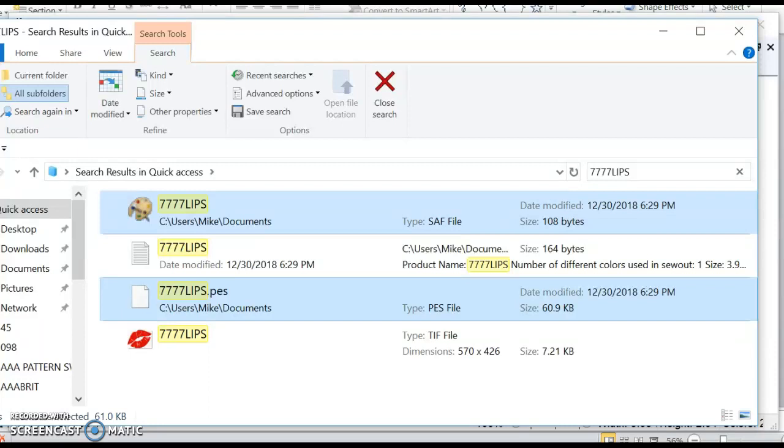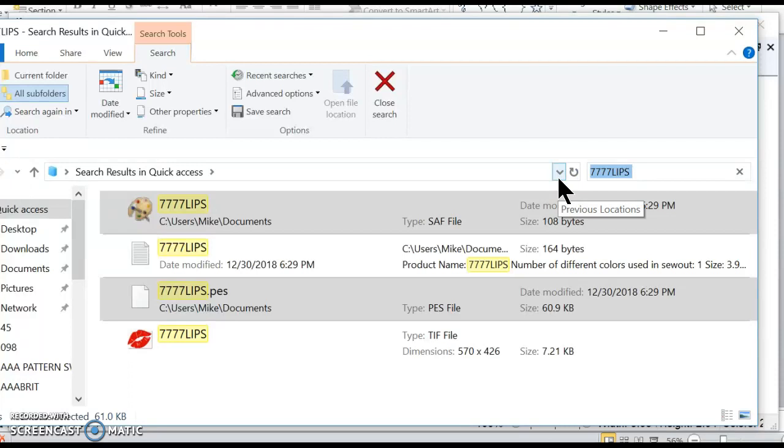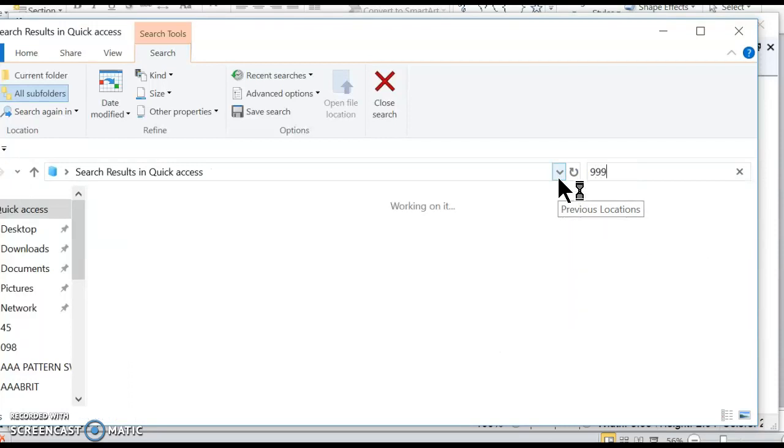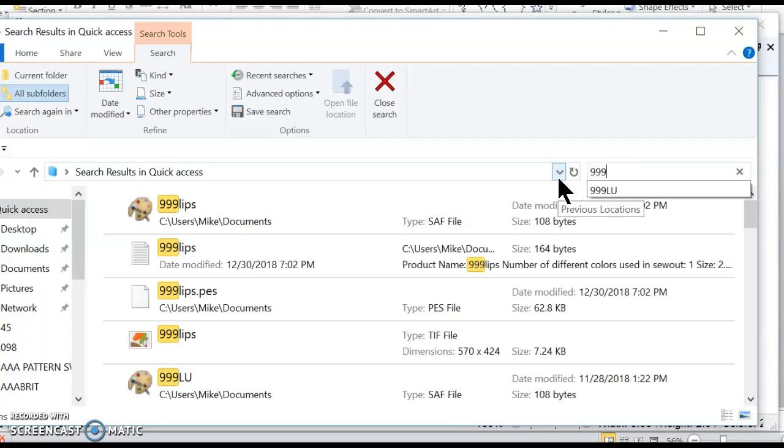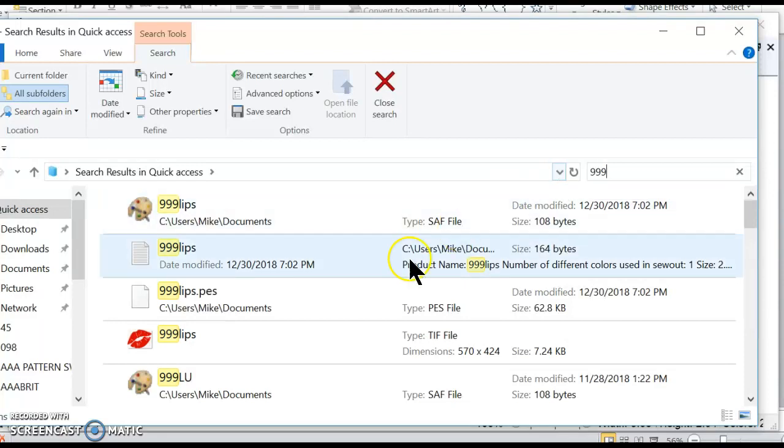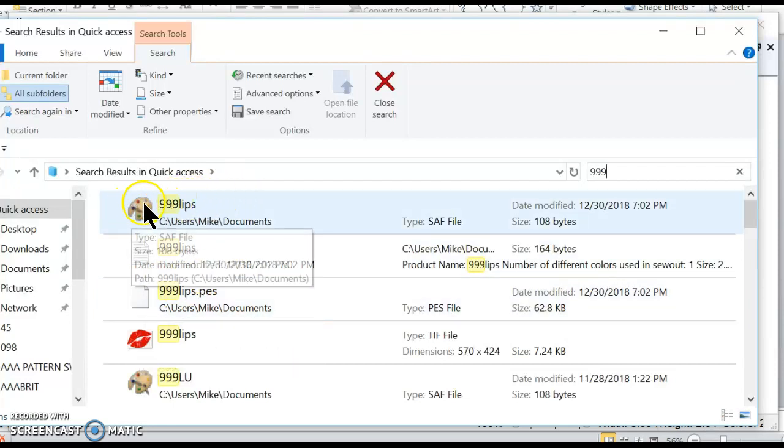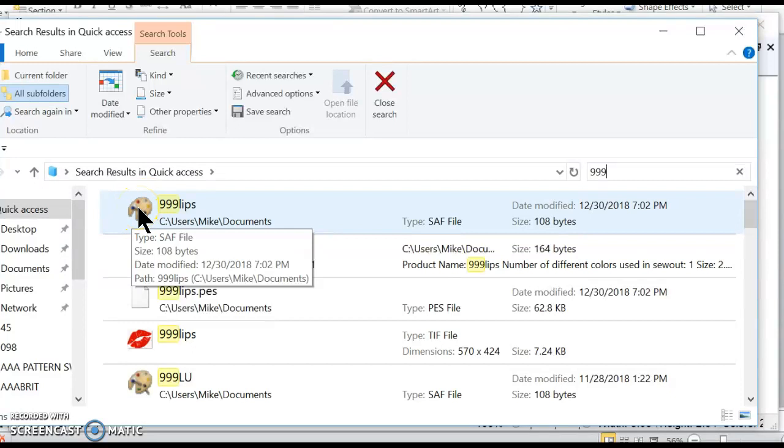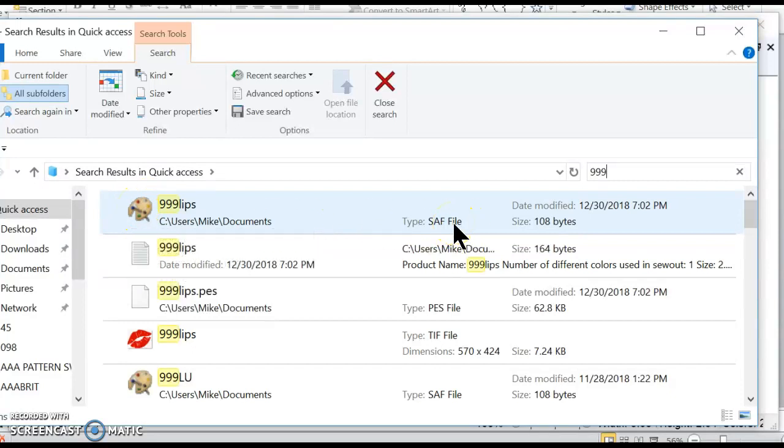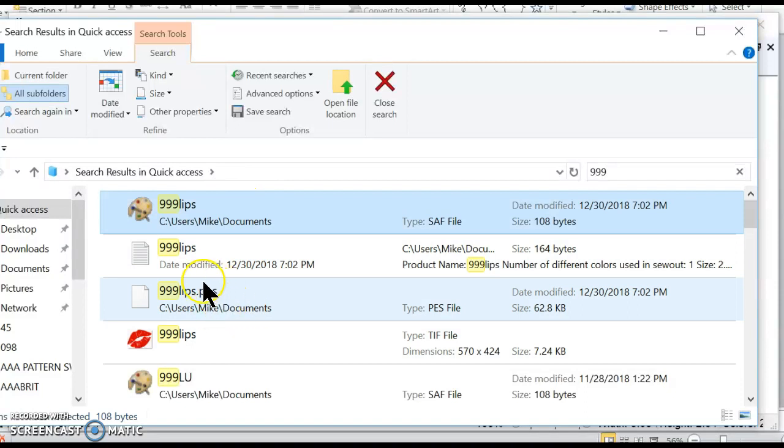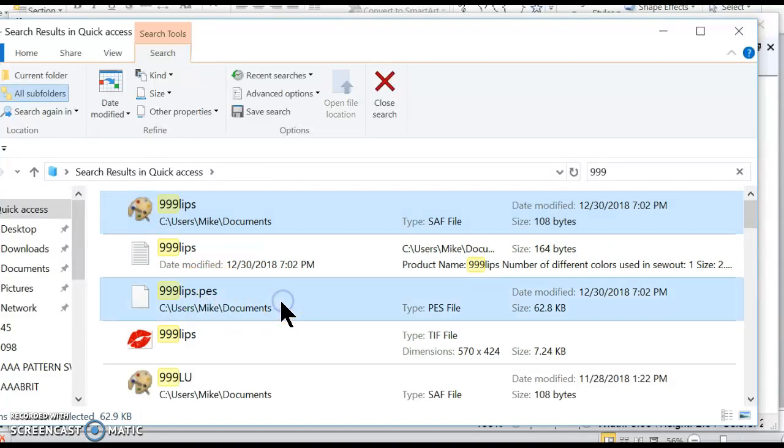Okay. And I want to find my file. So I'm searching up here 999 lips. Here it is. And I only want to transfer these two files. The one with the little paint thing on it right here and I'm not sure what it's a SAF file. So I'm going to click on it and I also want to transmit the PES file, so I want to also select it.